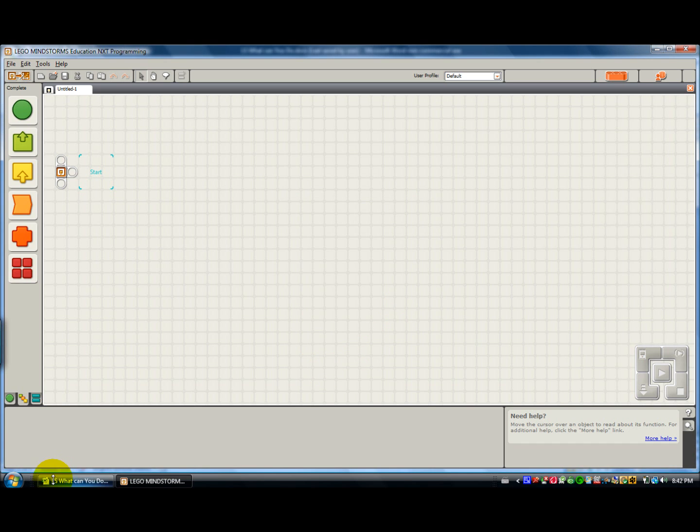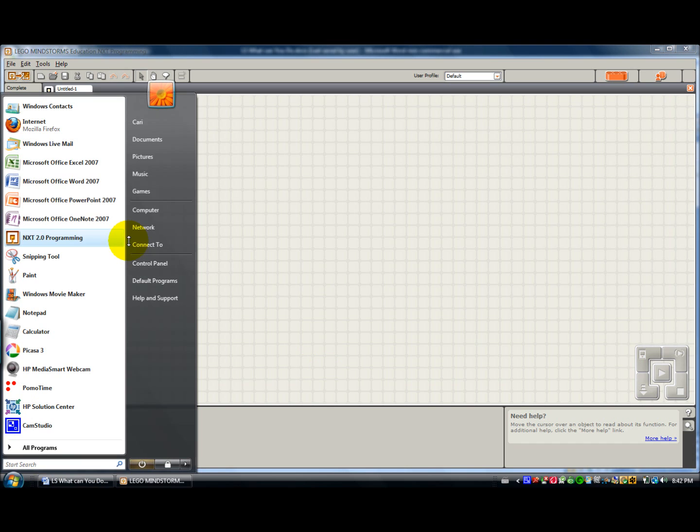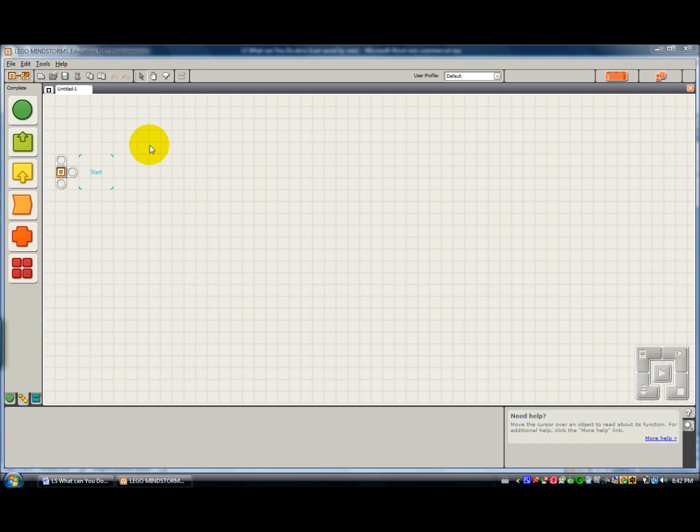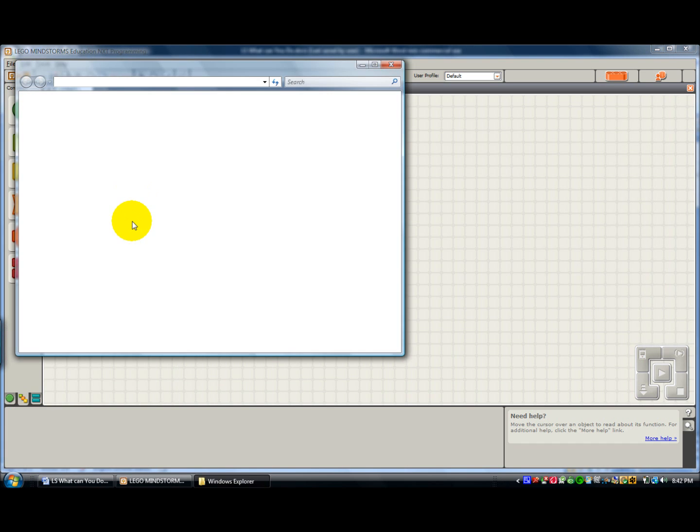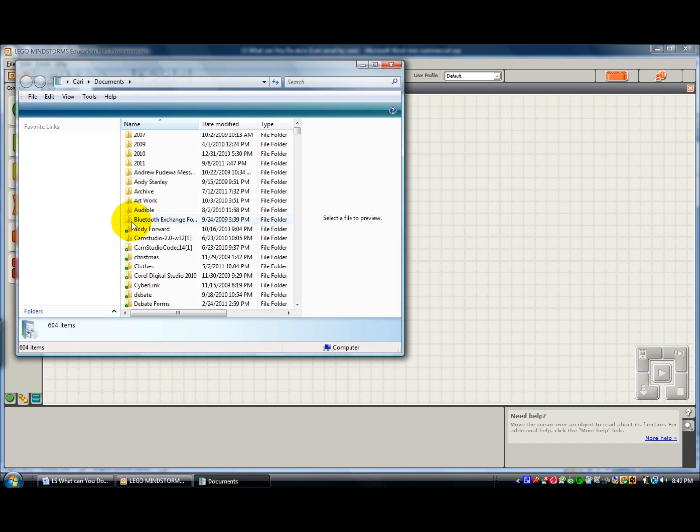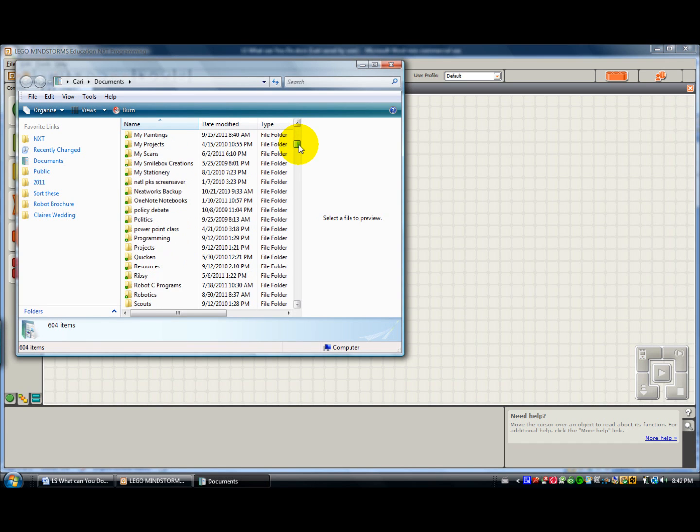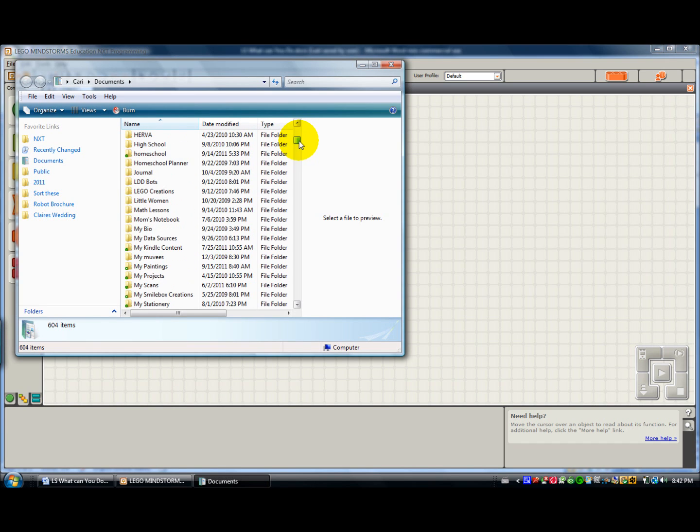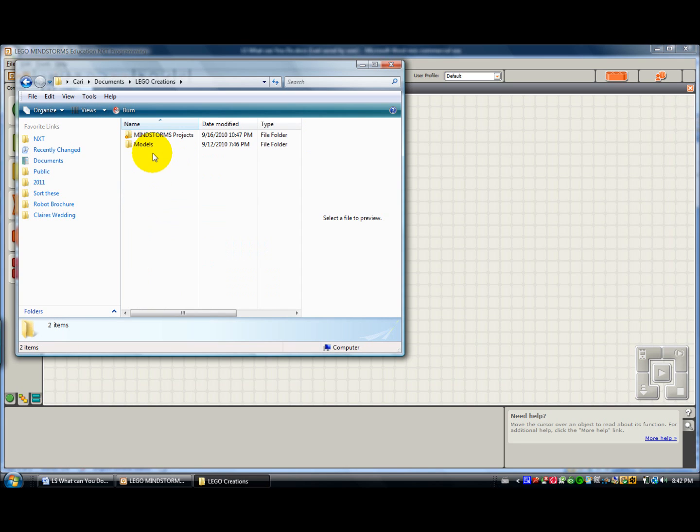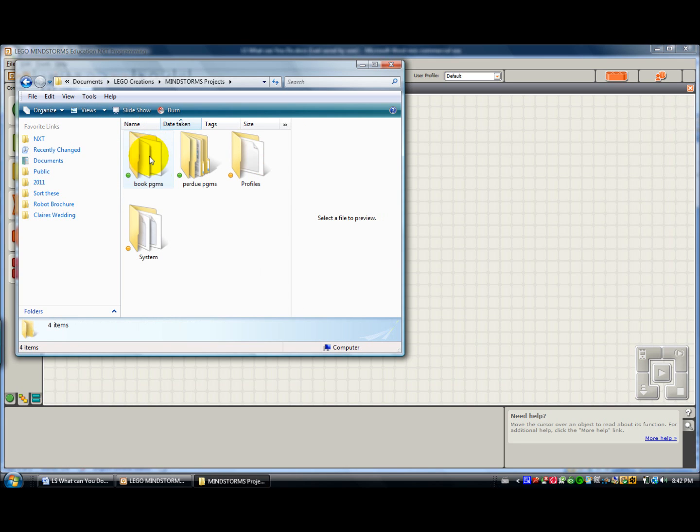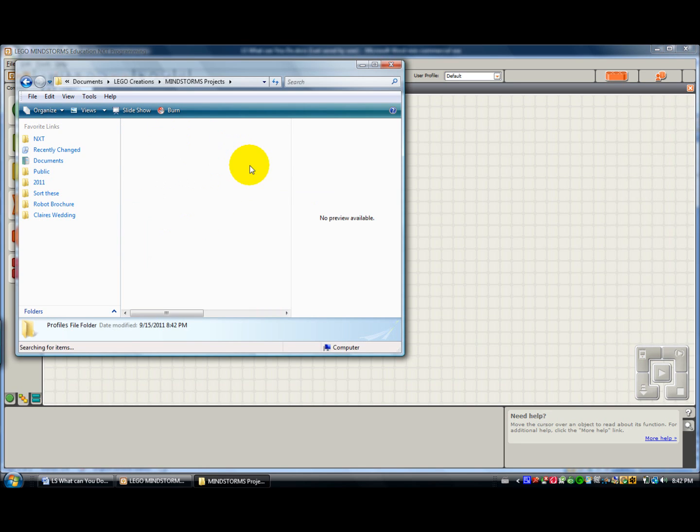Now I thought you might also like to see where the files are. If you go into Documents, it's usually stored in Lego Creations, Mindstorms Projects, Profiles.